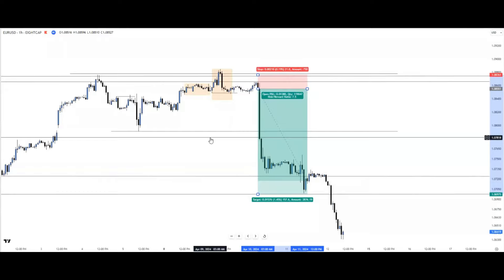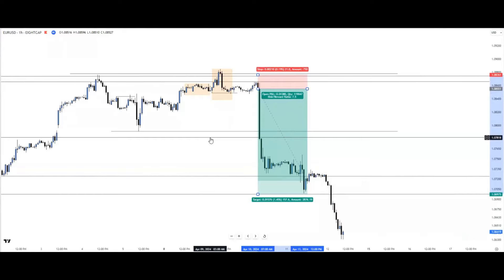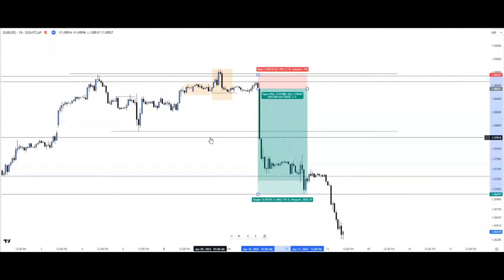This entire move from entry to the monthly draw on liquidity represents a one-to-seven-point-five risk-to-reward using this top-down analysis approach. This shows how top-down analysis can help you frame high-reward, high-win-rate setups. If you found value in today's video, hit the like and subscribe buttons and leave your thoughts in the comments. This is the first series of this top-down analysis approach — more videos are coming, so type 'more' in the comments.